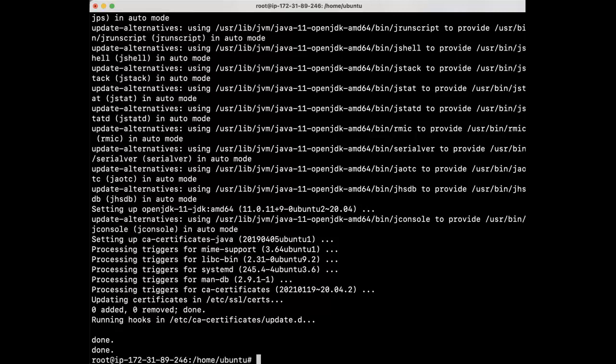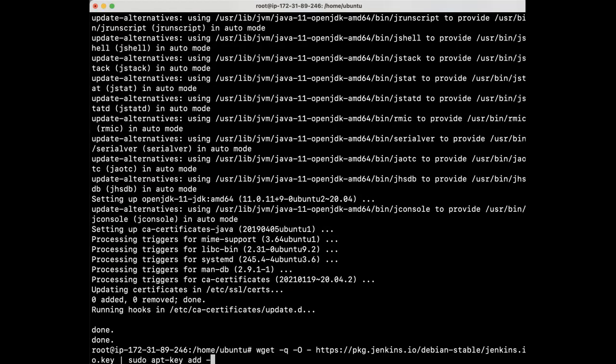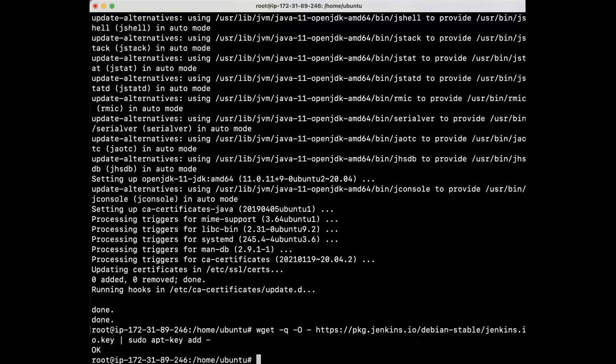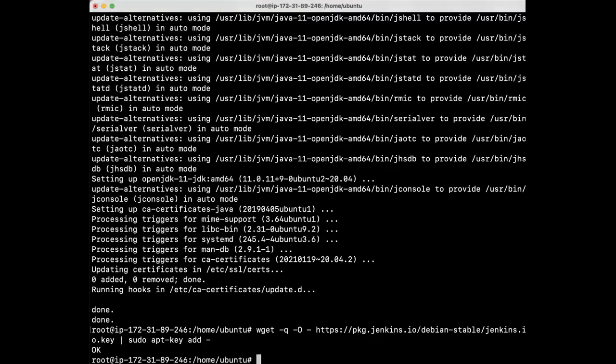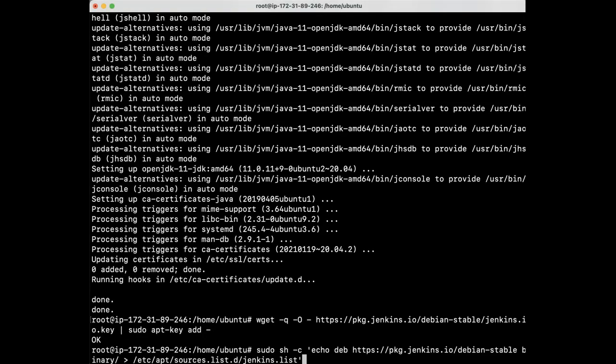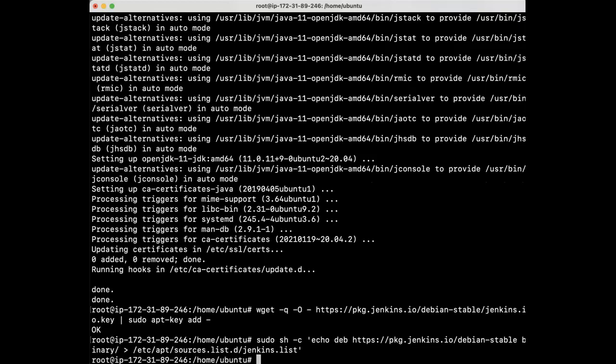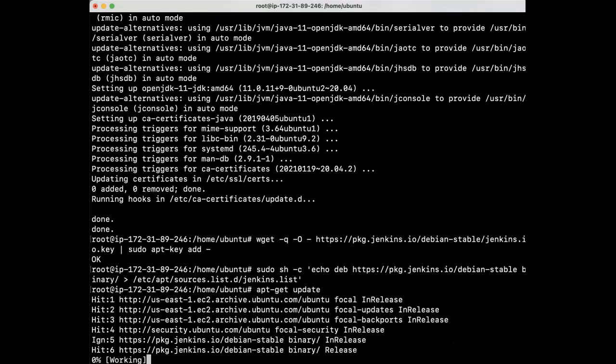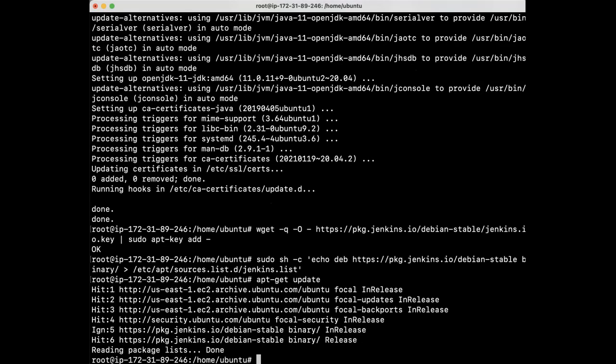We are now ready to install Jenkins. We will first import the GPG key for Jenkins repo. Next, we'll add the repo to the list of Debian sources. Update package index and install Jenkins package.